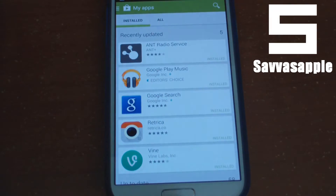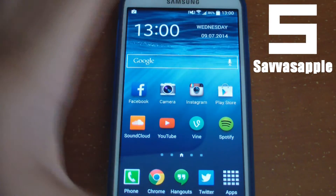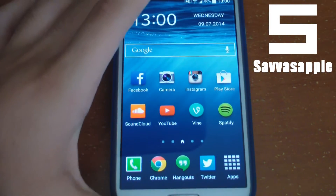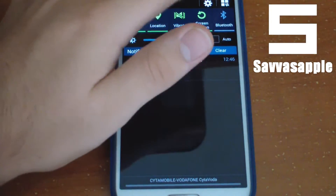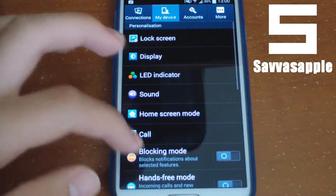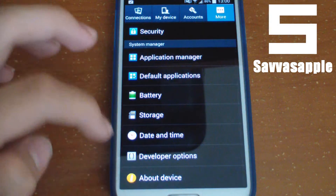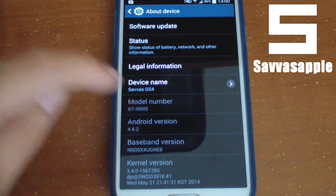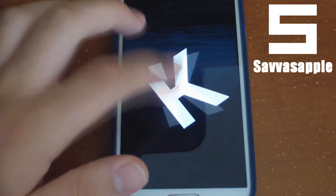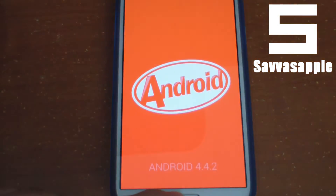As you can see, my Google Search is updated and Google Play services are available. I'm also running Android 4.4.2 KitKat on my phone, so this should work with any Android KitKat device.